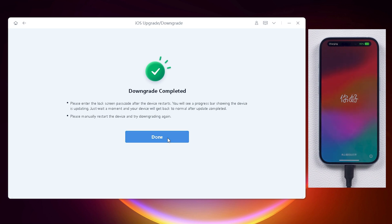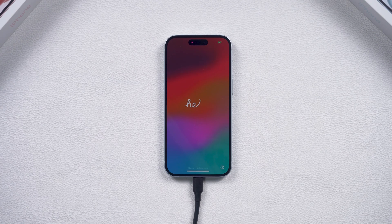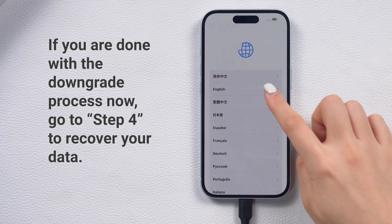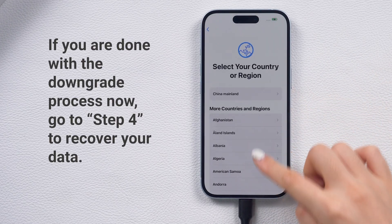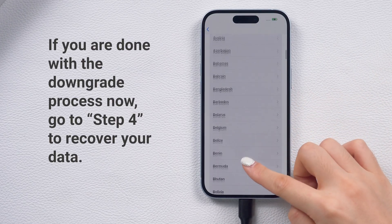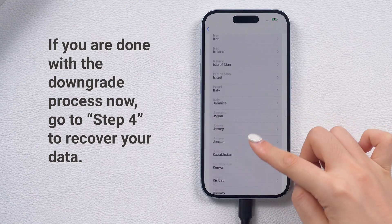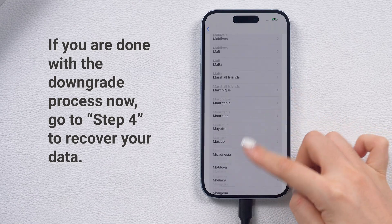By the way, you can also use ReiBoot to upgrade your phone. It offers various versions to choose from, and it's more stable and quick. If you want to know how to downgrade with iTunes, let's move on.